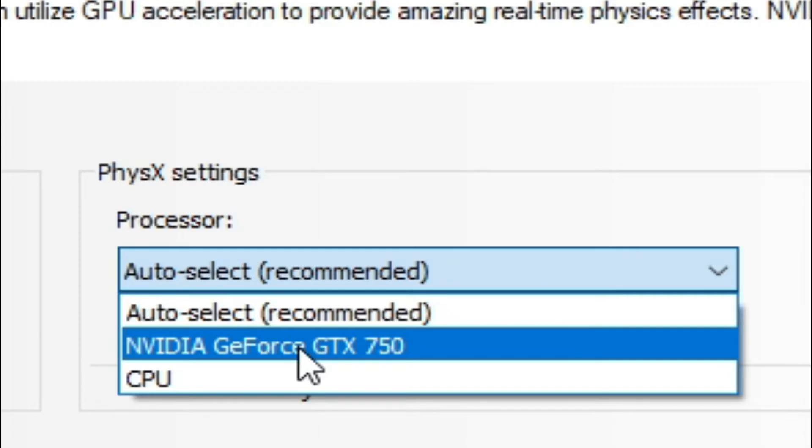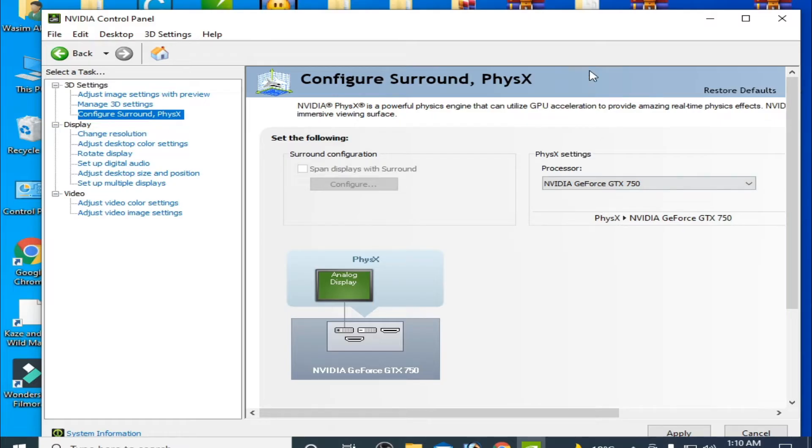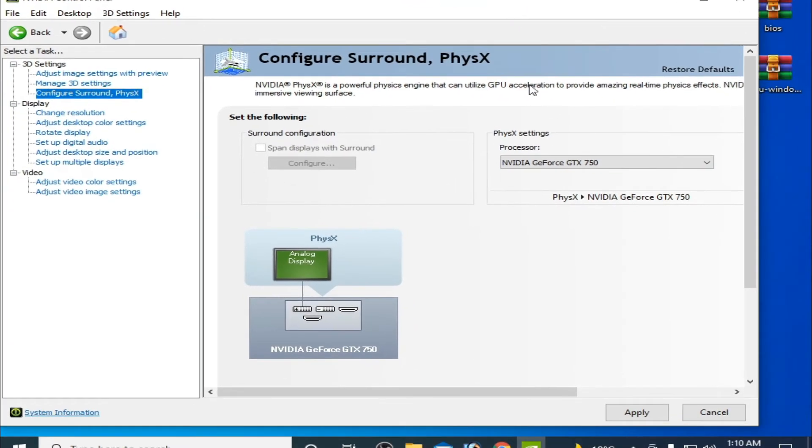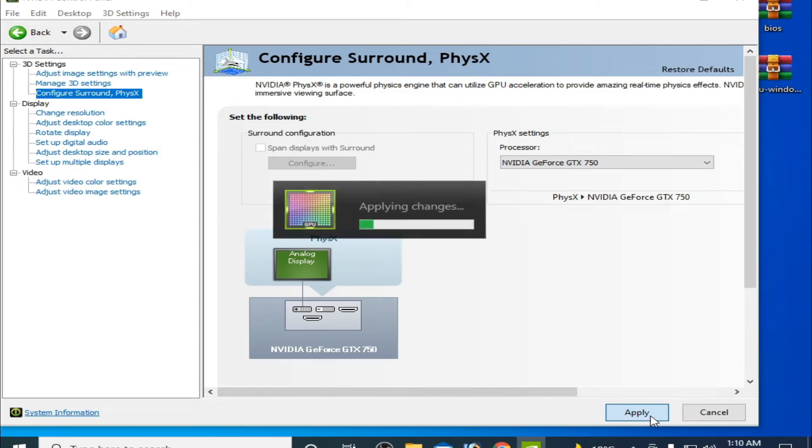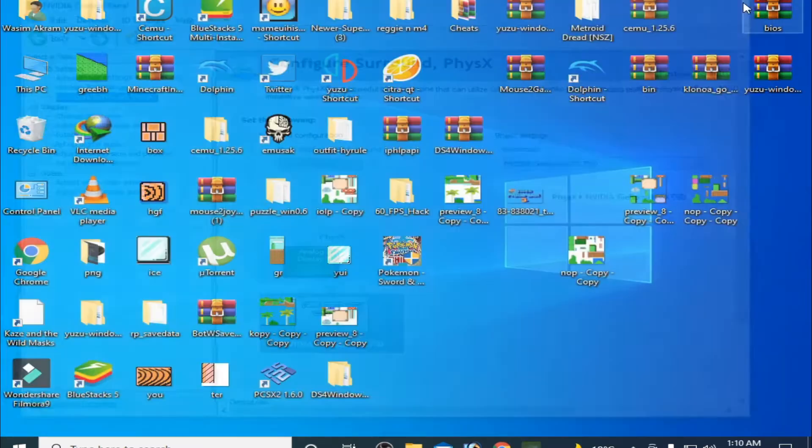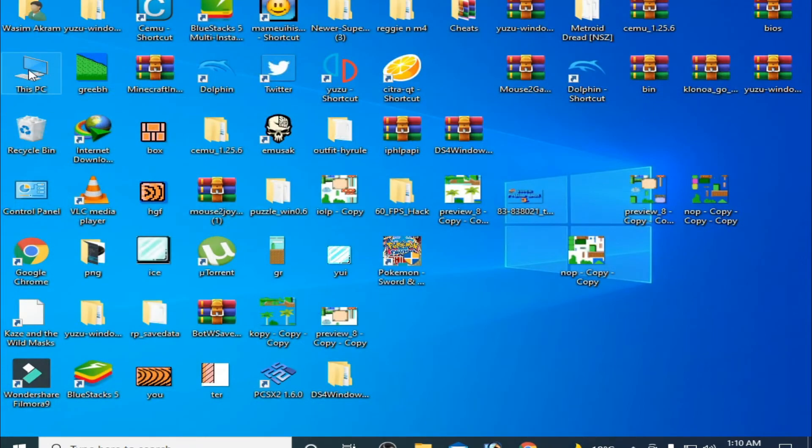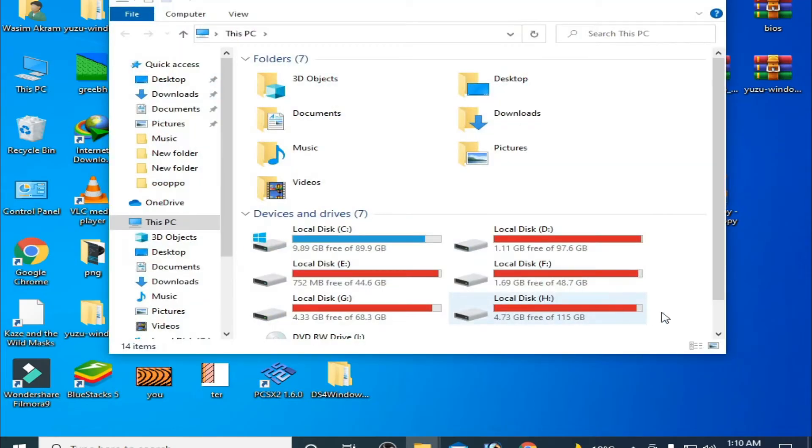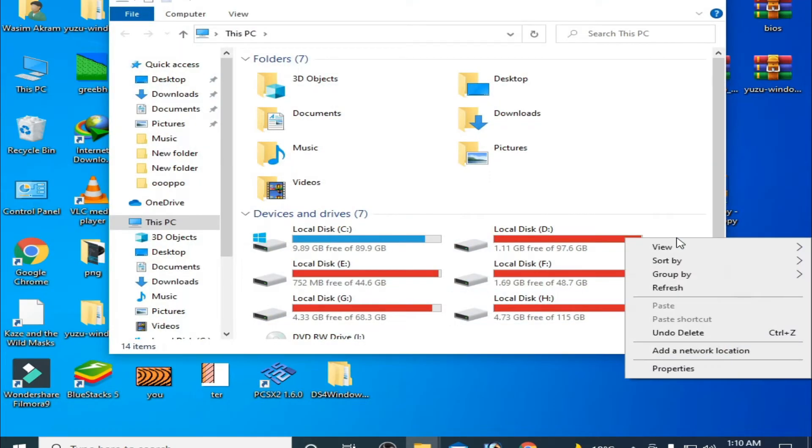please you have to select the powerful GPU from here and click Apply. Guys, this is the first solution of this problem. Second solution: go to This PC, right-click, and go